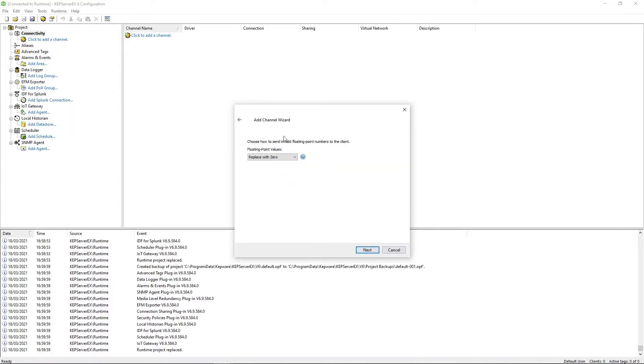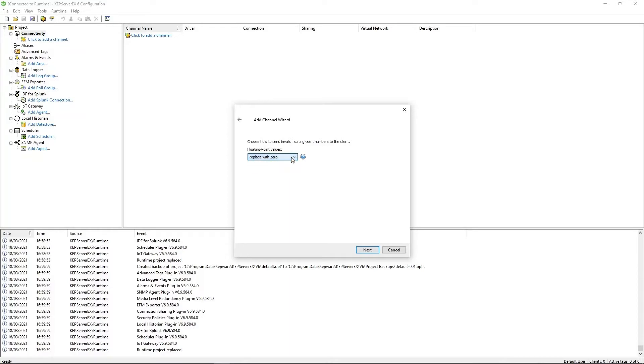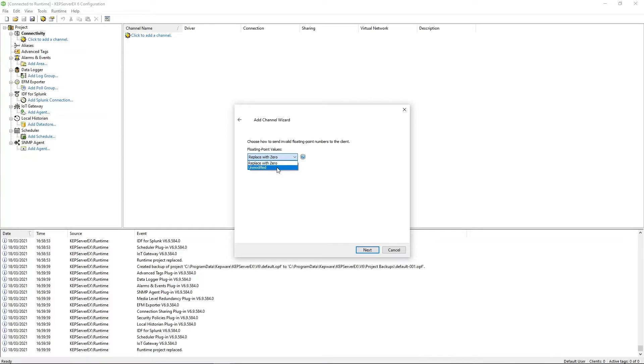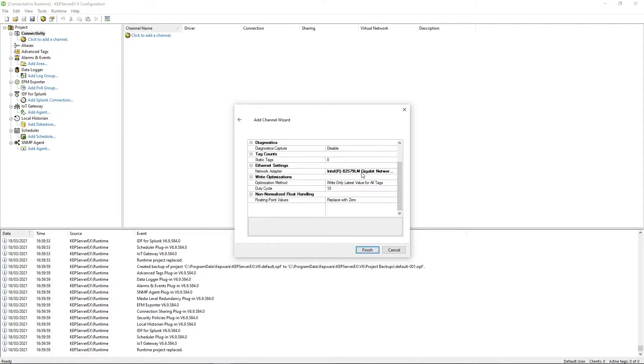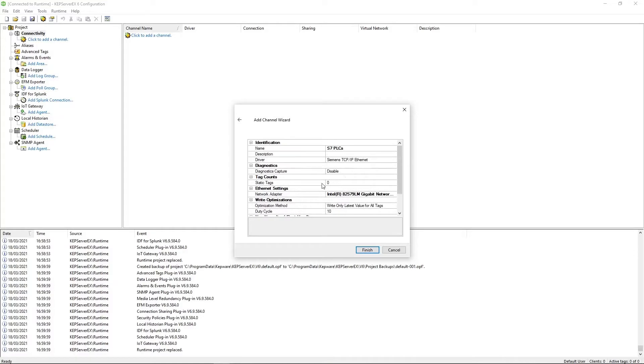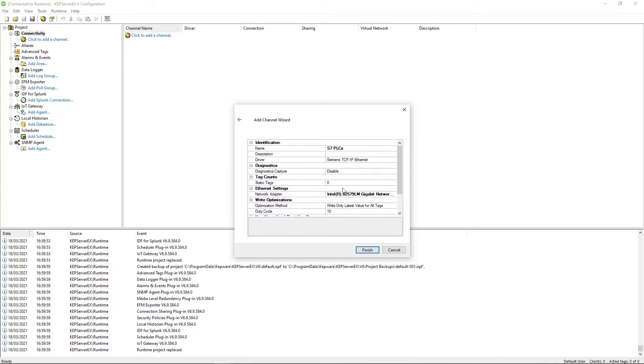And this lets you choose how to deal with invalid readings coming from the PLC. So these would be numbers like NAN or not a number, positive infinity, negative infinity, numbers that don't actually make sense, but you need a way of dealing with them. Some devices, if you don't replace it with zero, you're going to run into issues. So this is the default, but in other cases, you may wish to deal with it by yourself, in which case unmodified may be an option. Next. And finally, this is just a summary of the add channel wizard, which goes through all the options you've selected and you can make any changes. Once you're satisfied, just click finish.